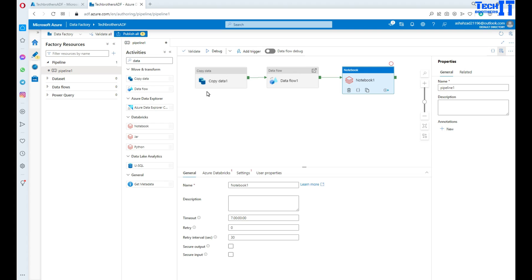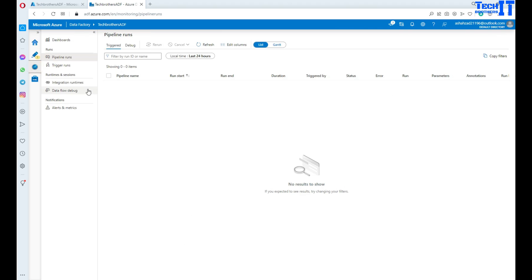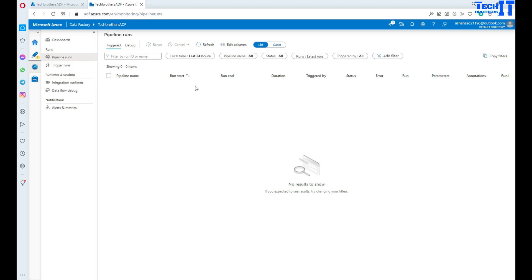There is also a history for these pipelines. Once you execute them, you can go to Monitor and see the history of those pipeline runs. You can see right there which pipeline has been run.